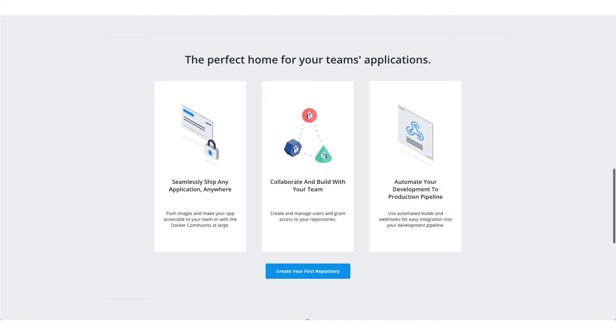You can collaborate and build with your team, create and manage users, and grant access to your repository. Automate your deployment with production pipeline.